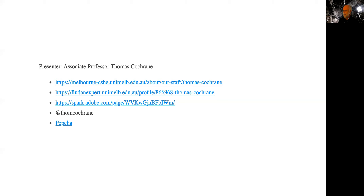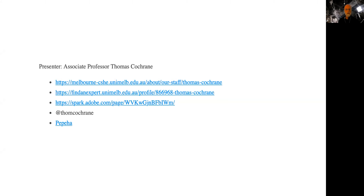About myself — you can find my profile on the CSHE site. I'm on Twitter at Thom Cochran, short for Thomas Cochran. Welcome to follow me on Twitter or send me a message; I do respond quite well there. I see someone starting to follow me already, which is great.